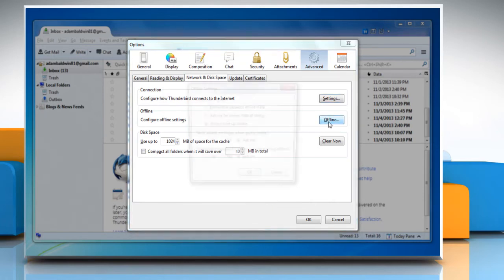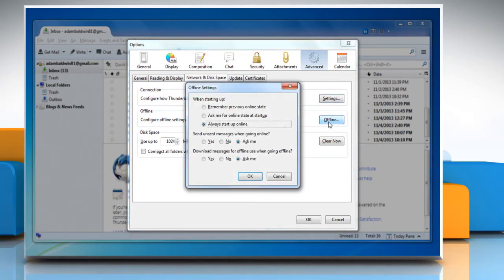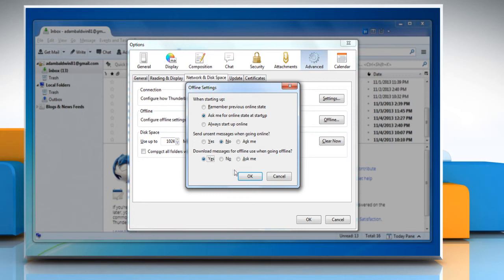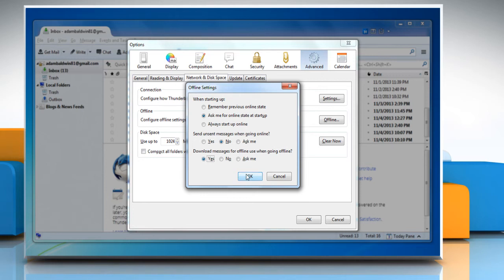Now click the Offline tab to configure offline settings. Select the radio button next to Ask me for online state at startup. Under Send unsent messages when going online, select the No radio button, and under Download messages for offline use when going offline, select the Yes radio button. Once you're done, click OK.